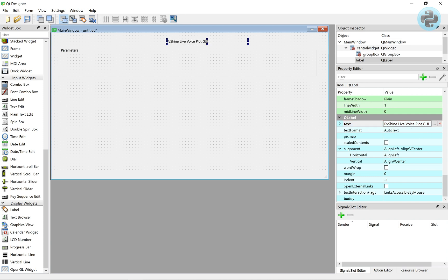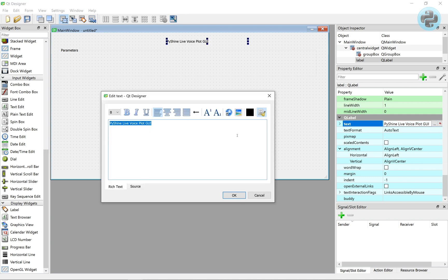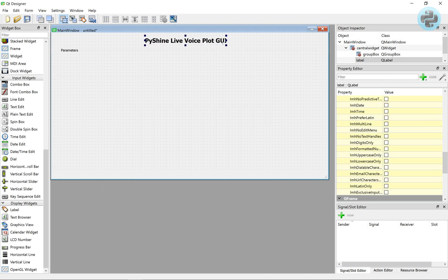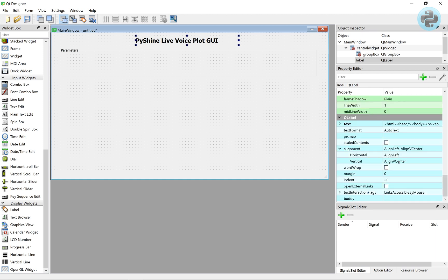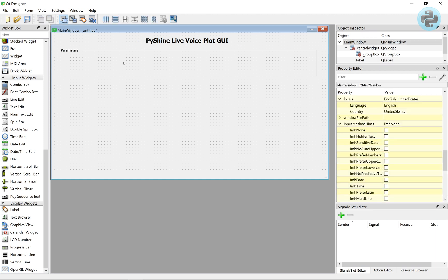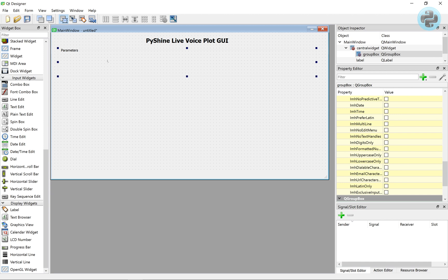Now, we can change the font size from the property editor, as shown. Also, we align its center to the horizontal.